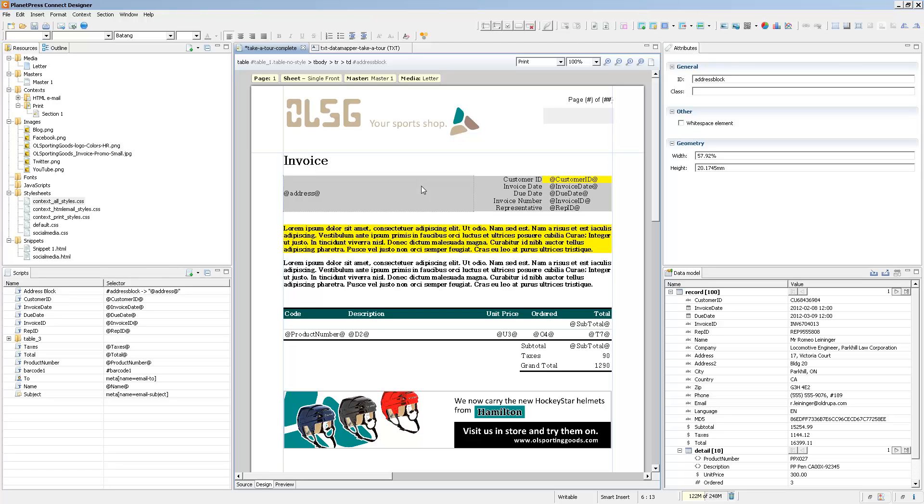Now, the other order that we have to take care of is how different styles or stylesheets are evaluated. When you have different stylesheets, so here I have the global stylesheet that affects everything, and I have a stylesheet specific to my print output, the order is defined within the context properties.